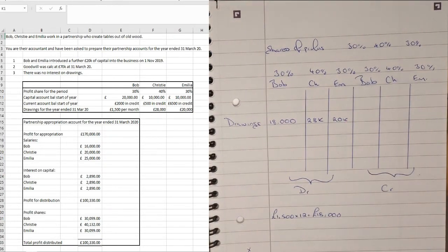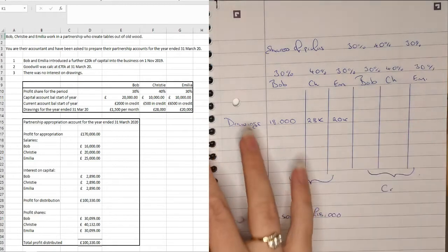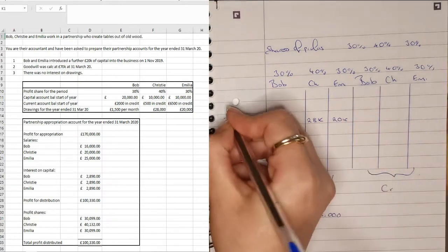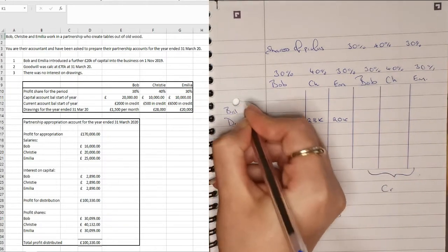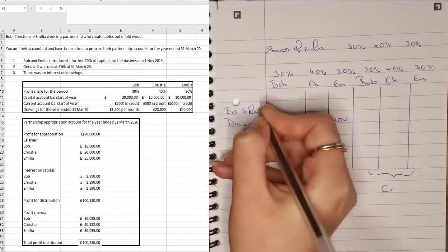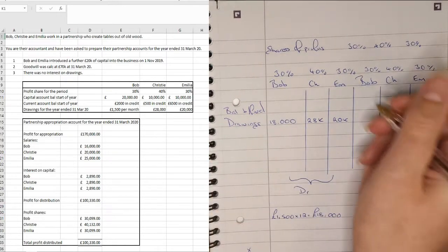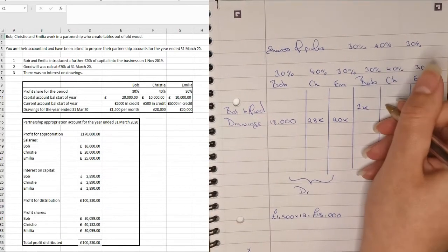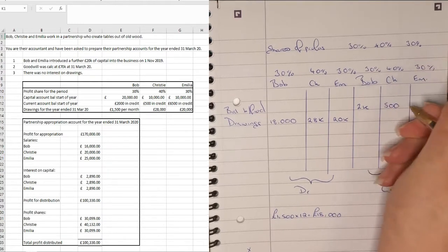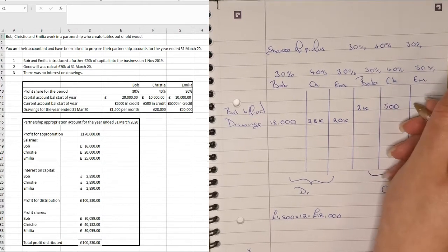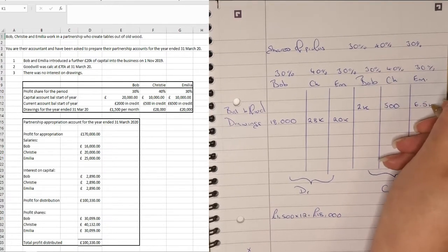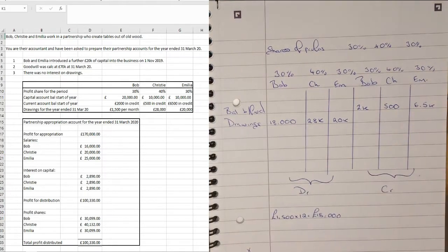The next thing we're told is that we have capital account balance brought forward and we have a current account balance brought forward at the start of the year. So we're going to take this current account balance at the start of the year and we're told that they're credits. So over here we're going to have a balance brought forward and what we've got is £2,000 for Bob, £500 for Christy and £6,500 for Amelia.